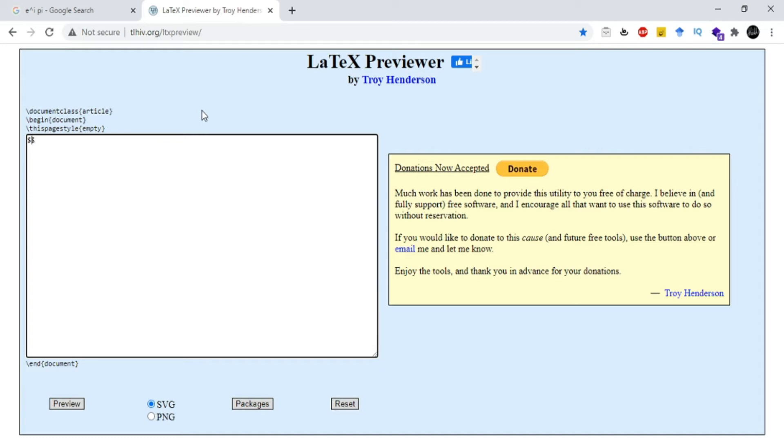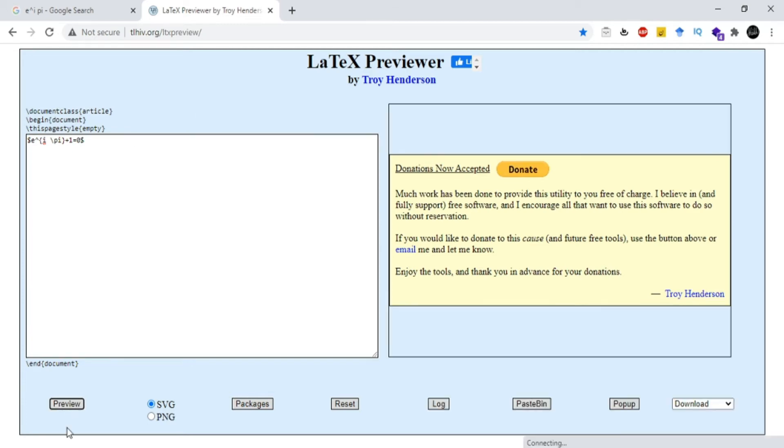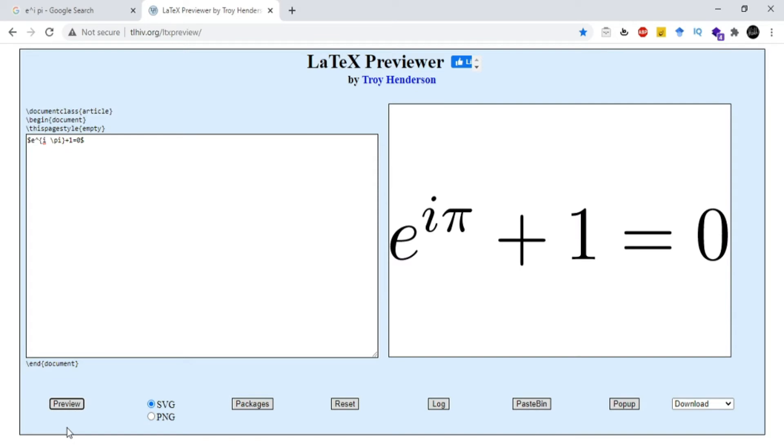So I'm gonna write e power iota pi plus one equals zero. When I click on the preview button, it will take some time and it will convert this LaTeX expression into a mathematical expression with quite good graphics. As you see, the mathematical expression appears on the right-hand side.